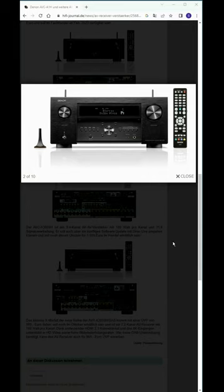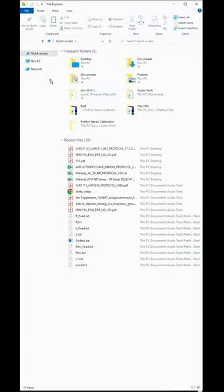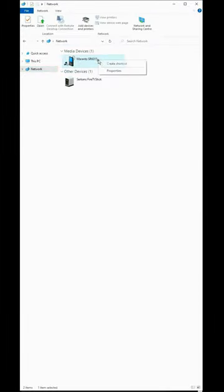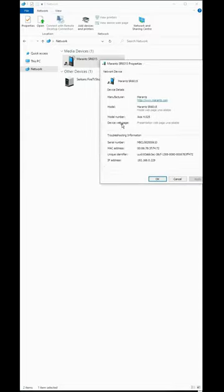Just open File Explorer using Windows and E key, go to Network, and you will see your receiver. Right-click, select Properties, and here is your IP address.